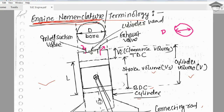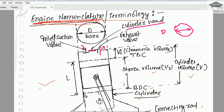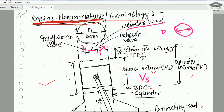The cylinder head is the topmost region of the cylinder body. Now there are two volumes: clearance volume and stroke volume. The stroke volume is the volume from the bottom dead center to the top dead center throughout that region, denoted by Vs.